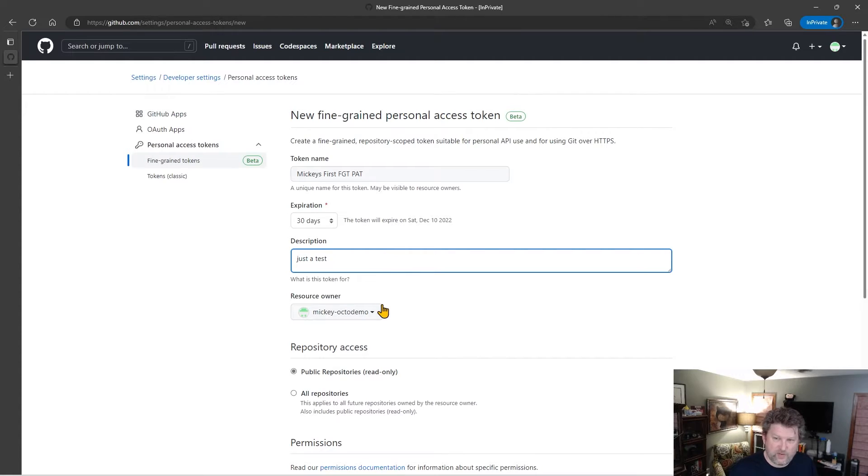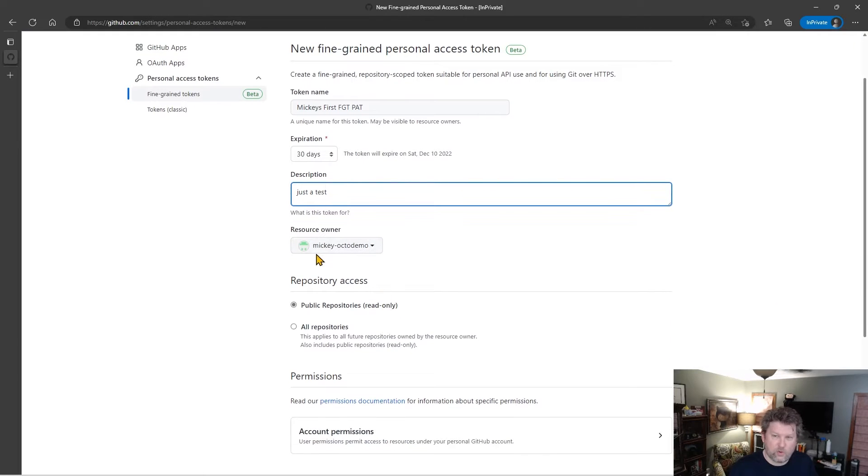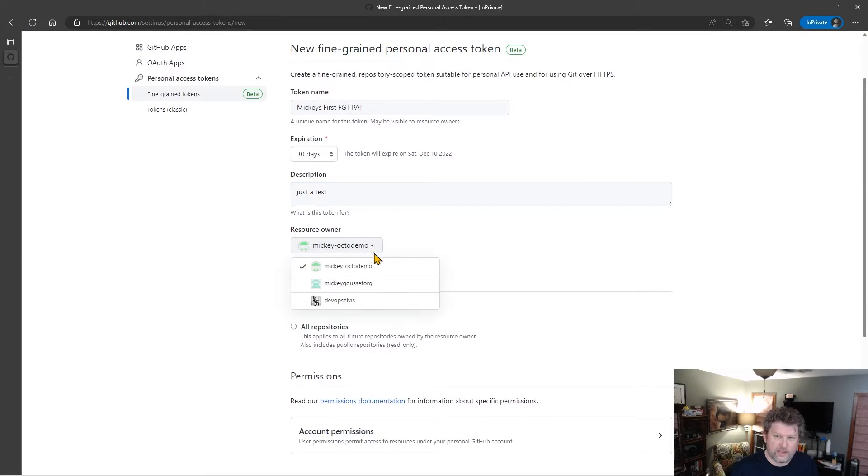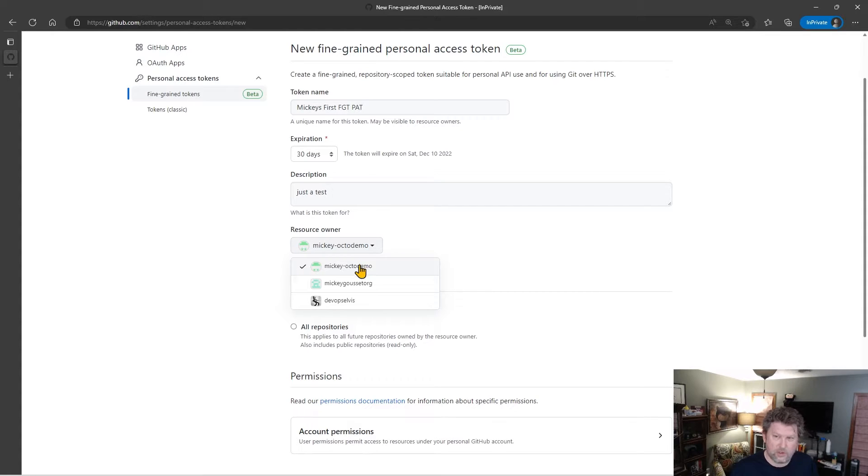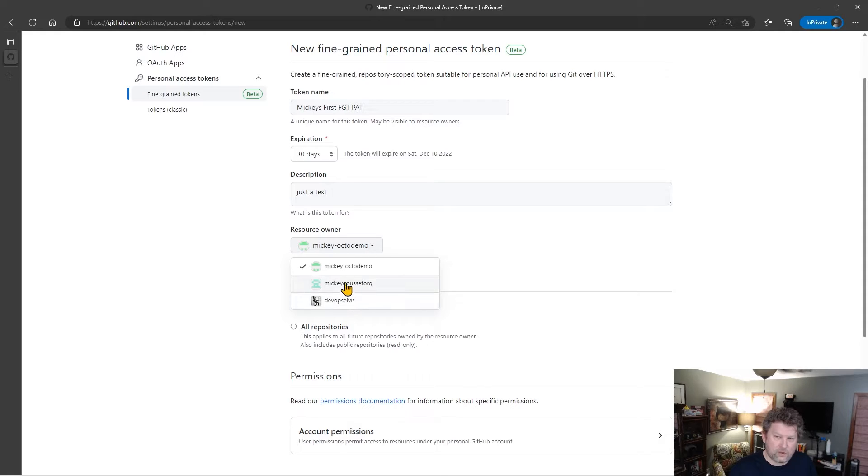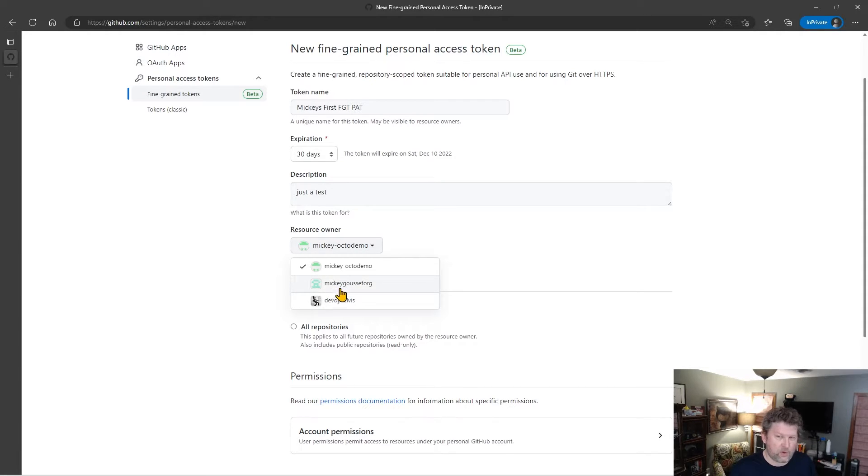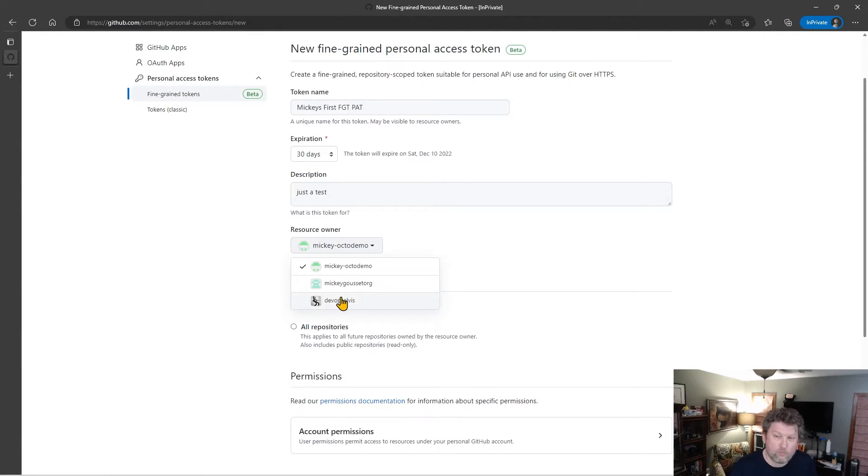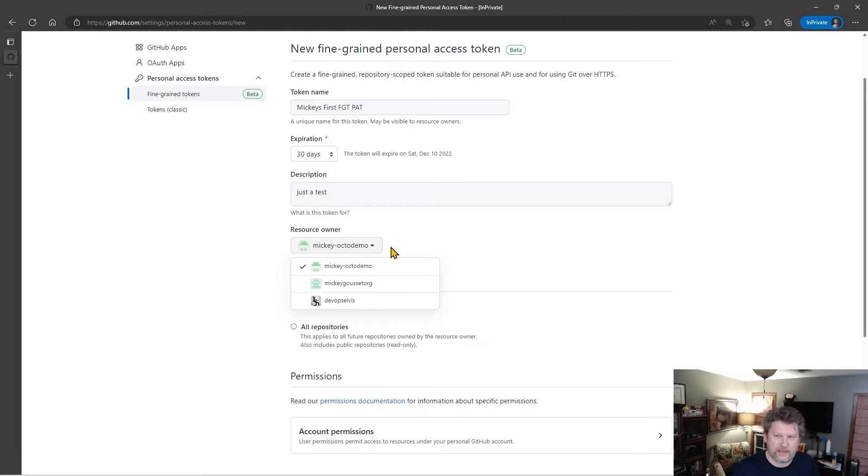And I can specify who the resource owner is. For example, in this case, the token can be just directly under my user account. Or I could be making this token to access one of the other organizations I have access to. Now, depending on the organizational permissions, an organizational owner might actually have to approve the token before I can use it. But we'll look at that in a later video.